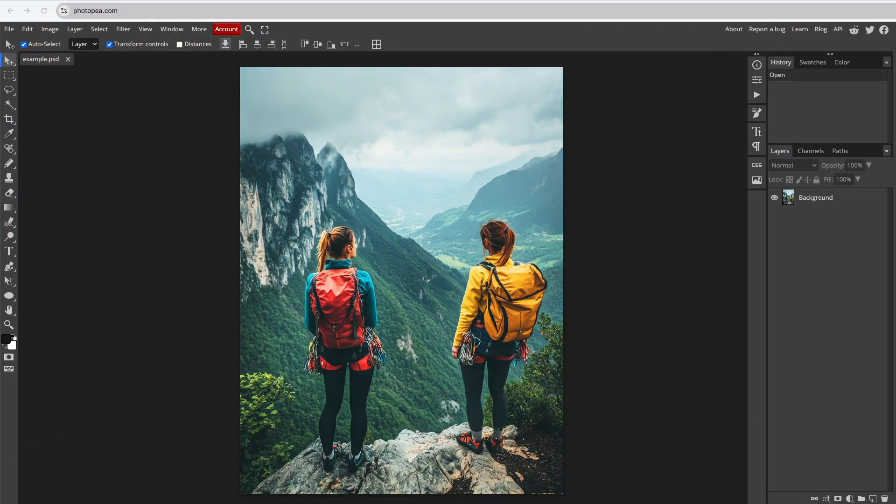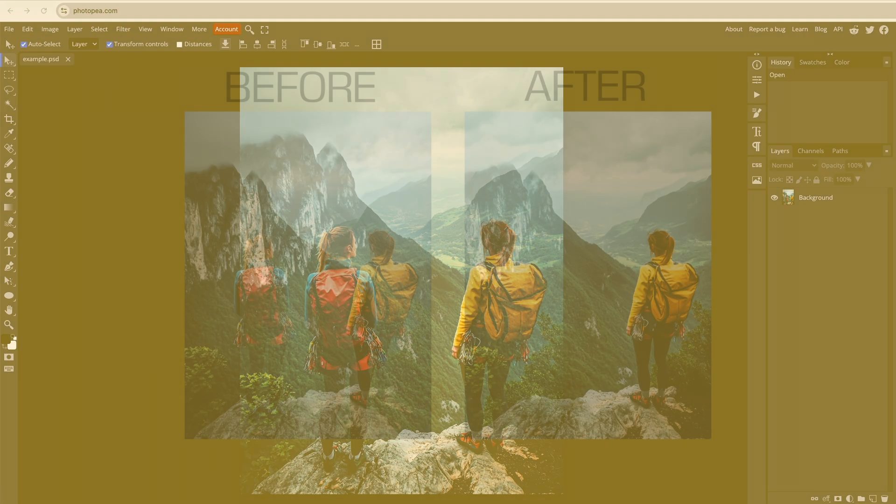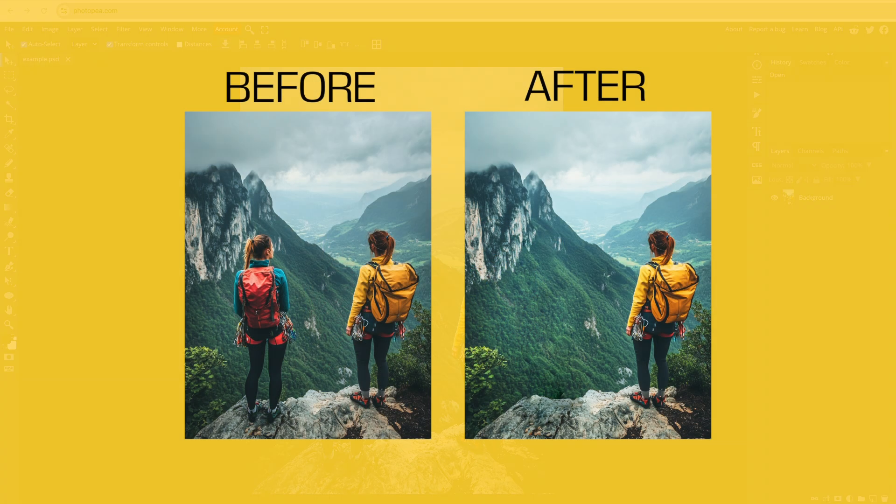I'll show you how to remove an object in Photopea. In this example, we'll be removing the climber on the left.